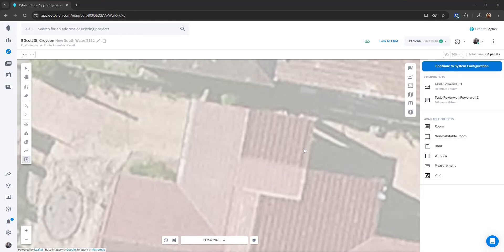Hey guys, just a quick video to show everyone how the new floor plans tool works.